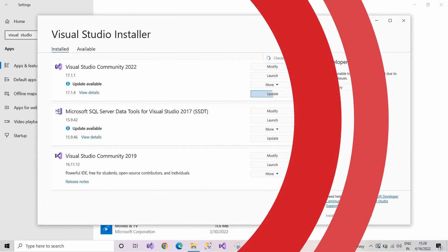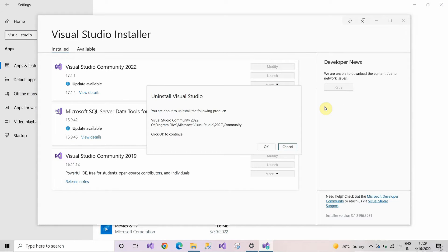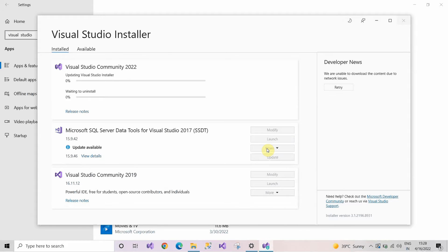Now select Visual Studio Community 2022, then click on More and select the option of Uninstall. After clicking on Uninstall, this window will pop up. The screen is asking whether you want to uninstall — yes, we are pretty sure. Click OK. Now the uninstallation process has started. It will take some of your time, so just relax.